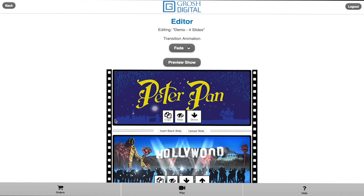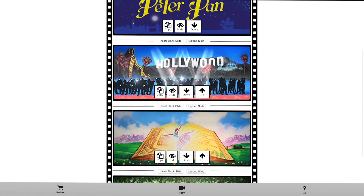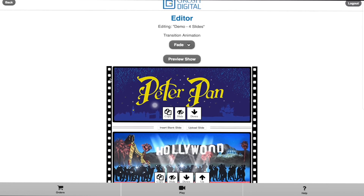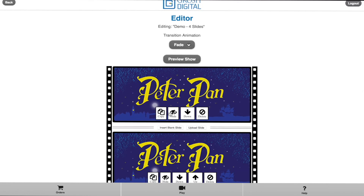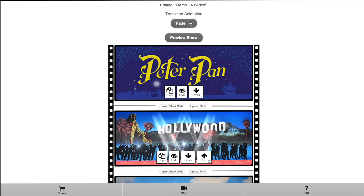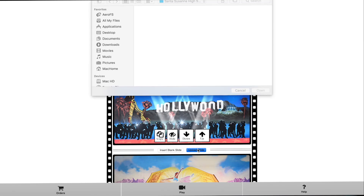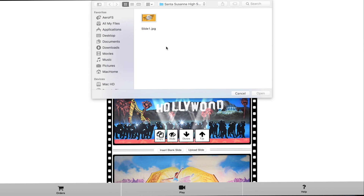In the editor you can see the order of your demo slides. You can copy them, hide them, move your slides up or down, and the Grosh Digital app even allows you to upload your own slide.